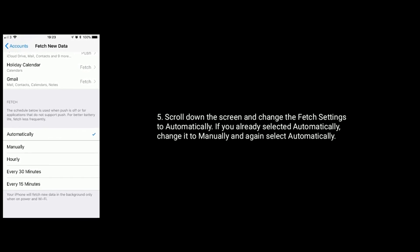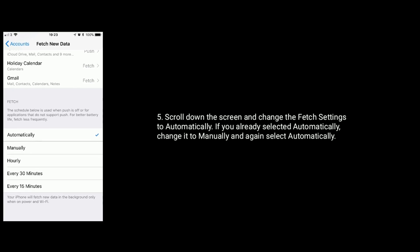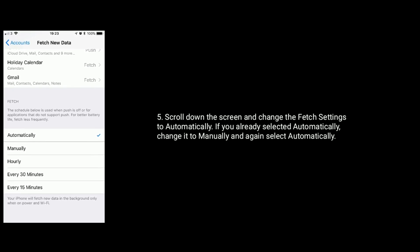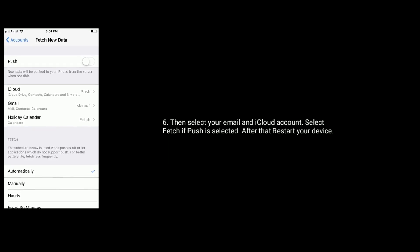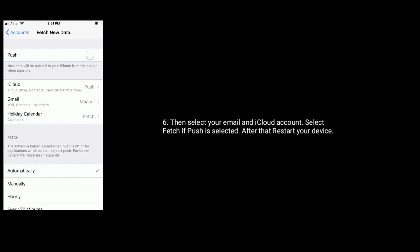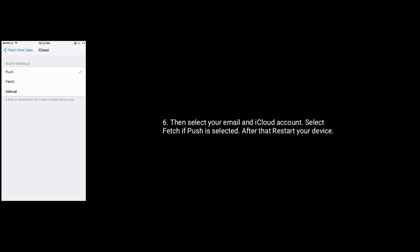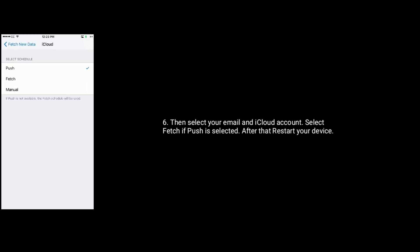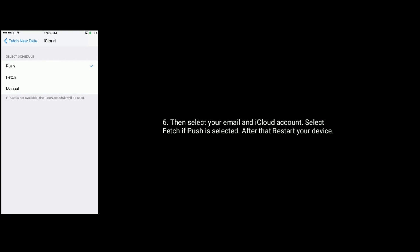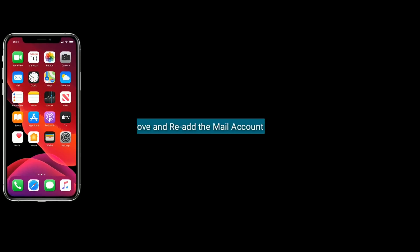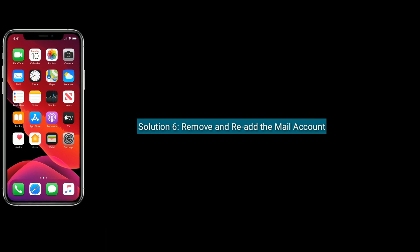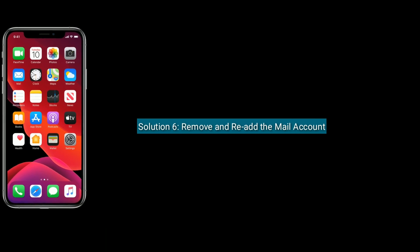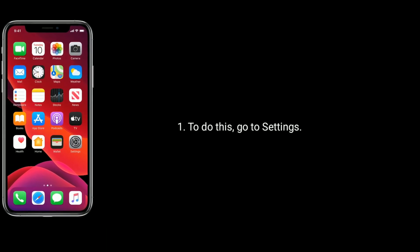Then select your email and iCloud account. Next select Fetch if Push is selected. After that, restart your device. Solution six is remove and re-add the mail account.